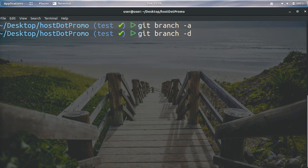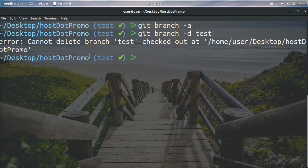And then the branch we want to delete. In this case, we want to delete test. So then we go ahead and press enter. However, it gives us an error because we can't delete the branch we are currently on.